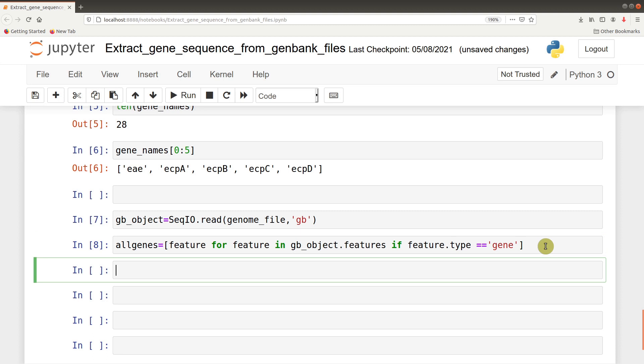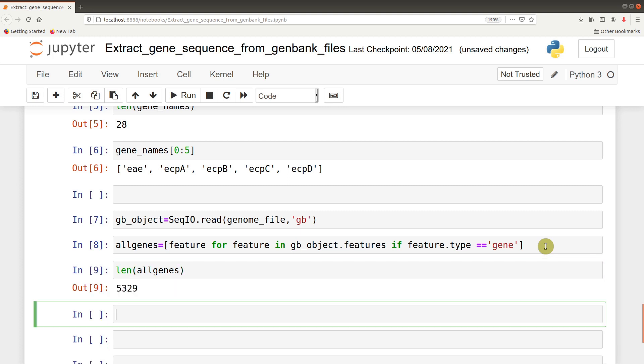After doing that, we can check how many genes we have, and that is 5329.